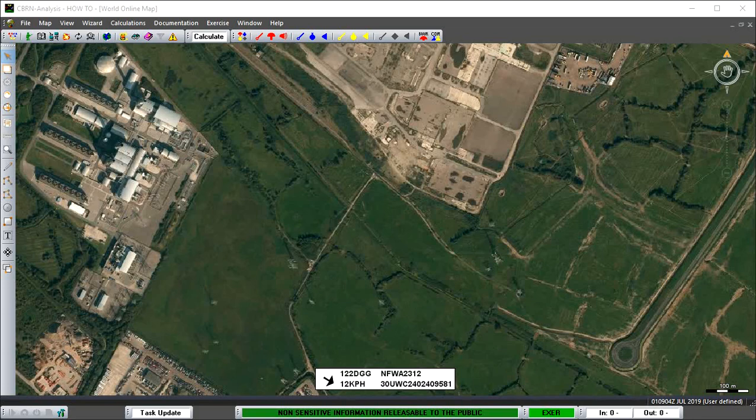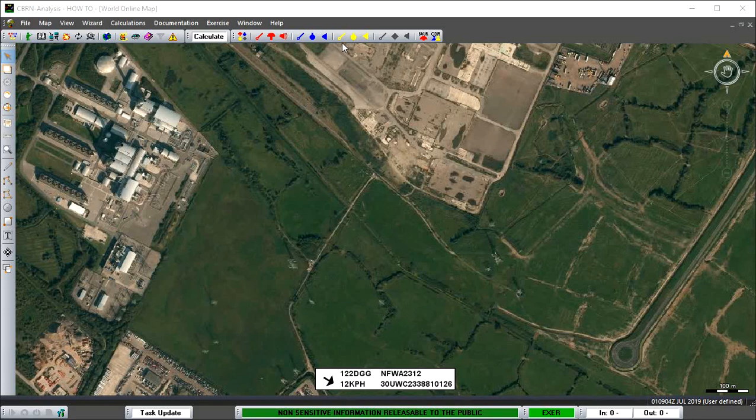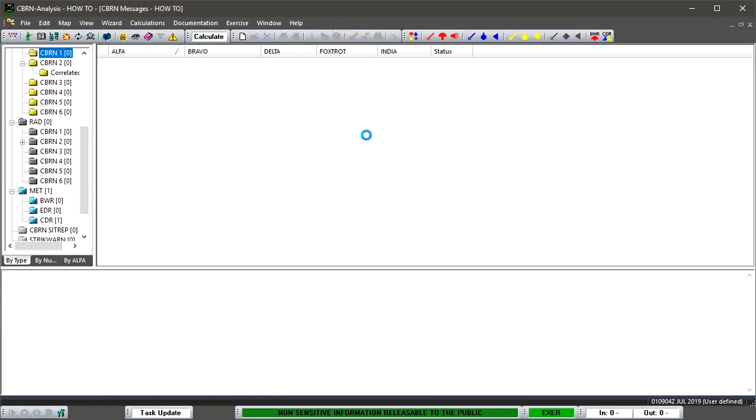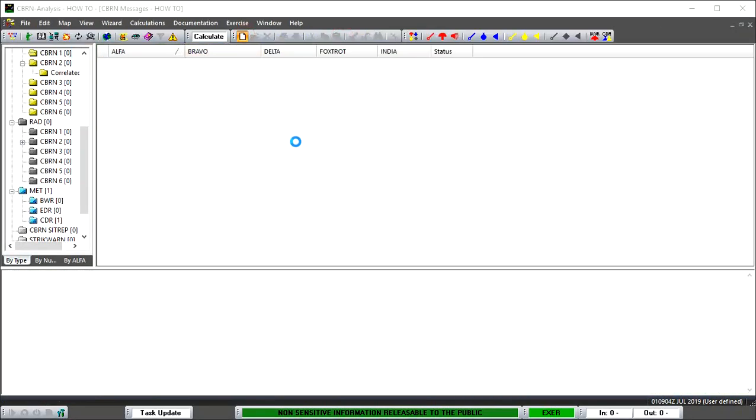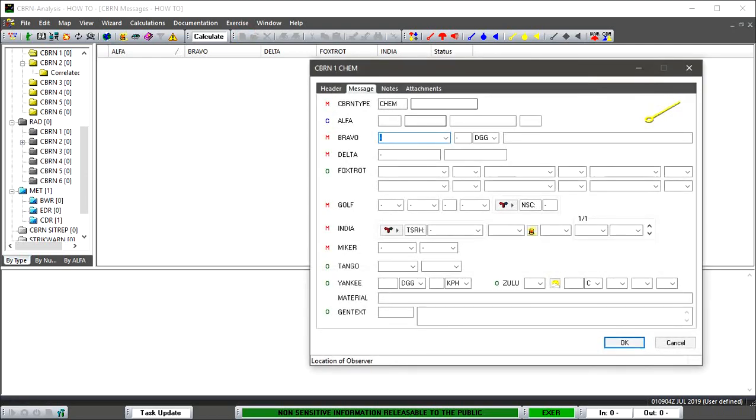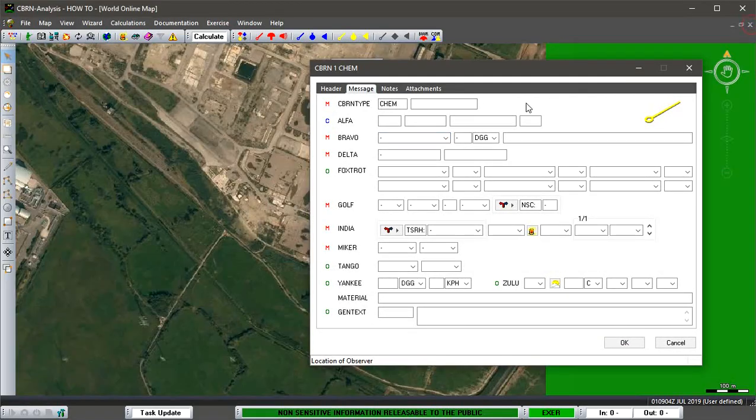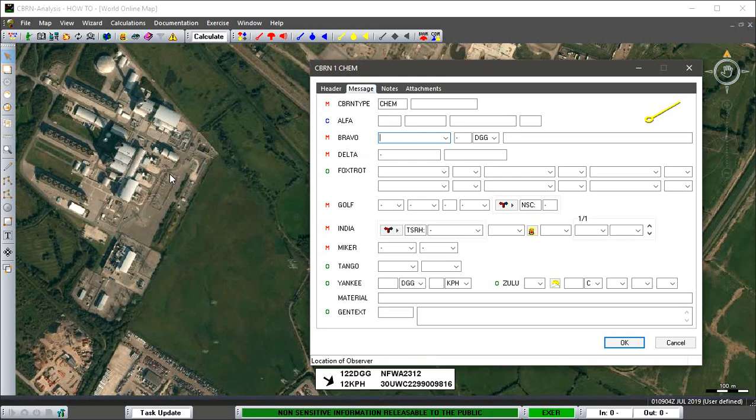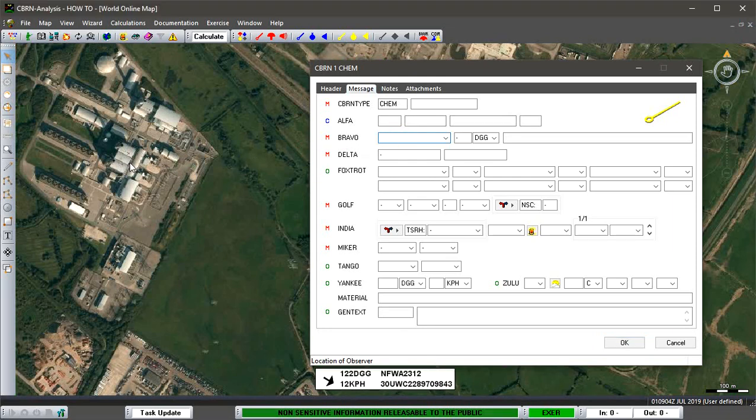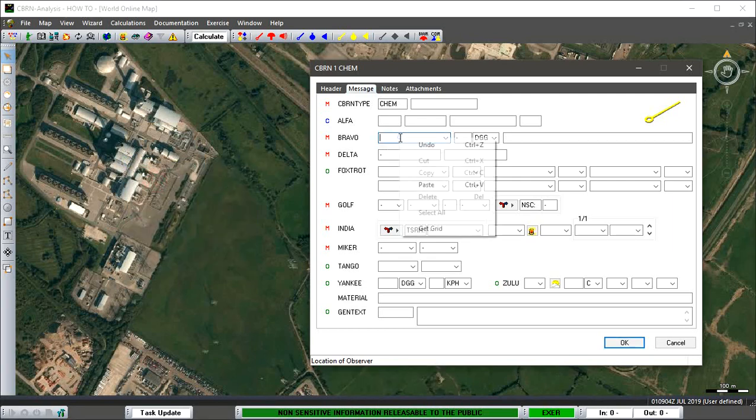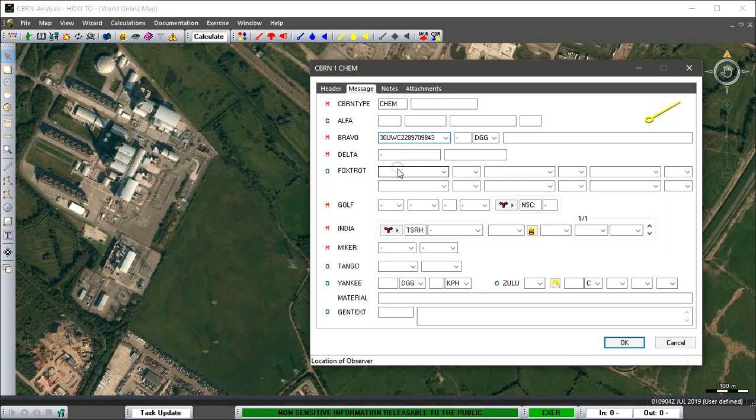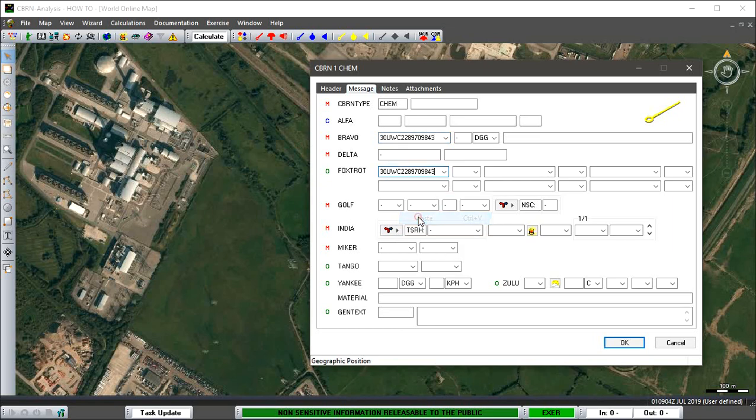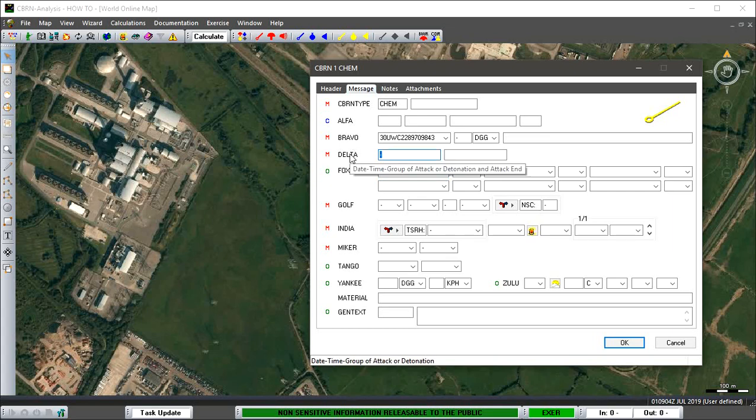First thing we're going to do then is place down an incident of some description. We'll just make a nice simple one - we'll just go chemical and we'll create a chemical incident. And then we'll just place some information in. Again, it doesn't have to be chemical. It could be any type of incident; it depends on the information that we're going to fill out on the checklist.